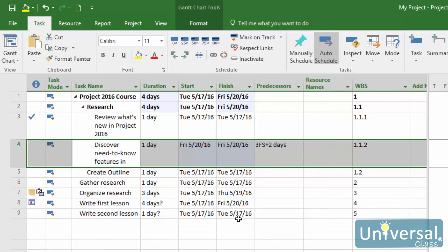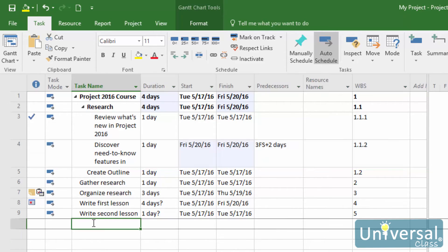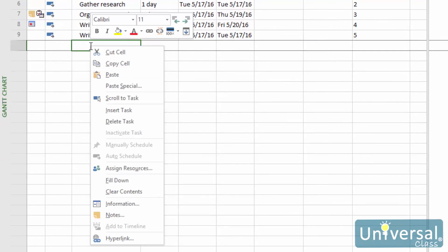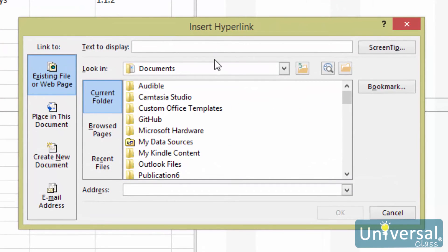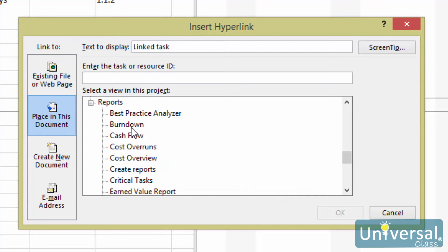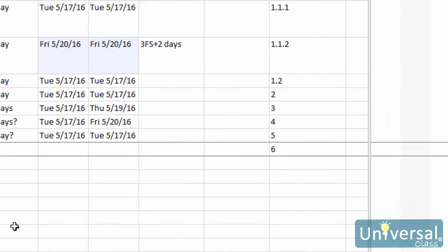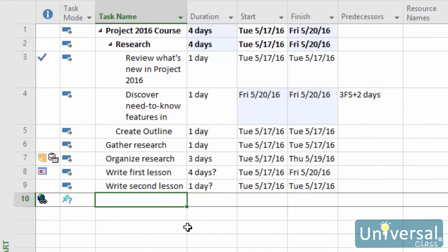You have to bring over timing and cost information yourself — it cannot be linked in from another project. To insert a hyperlink, select a blank cell in the Task Name column where you want the link to appear. Right-click and choose Hyperlink from the context menu. You'll then see the Insert Hyperlink dialog box. Type a name for the hyperlink in the Text to Display box. Next, select the appropriate file or web page, such as another project file, then click OK. A hyperlink symbol will now appear in the indicator field in the Gantt chart view — just click on the symbol to open your link.